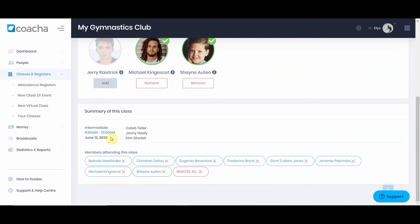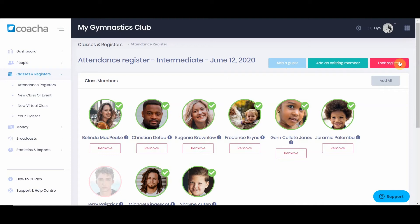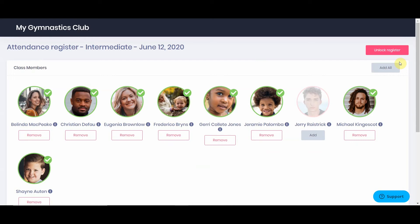You don't need to save attendance registers — they automatically sync with Kocher in case you ever forget to hit save. If you need to add a guest to a class, hit add guest. You can also lock registers, which is very useful if you have an iPad at the front of your gym and don't want people accessing the rest of Kocher. When you hit lock register, all navigation disappears and only the register remains, allowing people arriving to add or remove themselves. To unlock, click unlock register and enter your password.